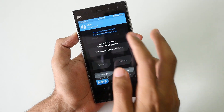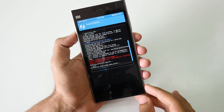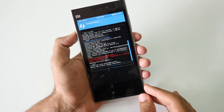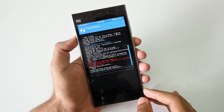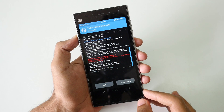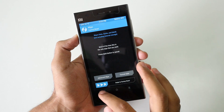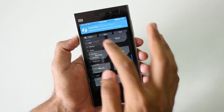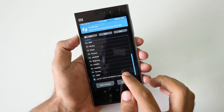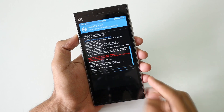Once the backup is done, go back. Now select wipe and select swipe to factory reset. Once the factory reset is done, you can simply go into install. Now select the SinushipMod 14.1 package and select swipe to confirm flash.